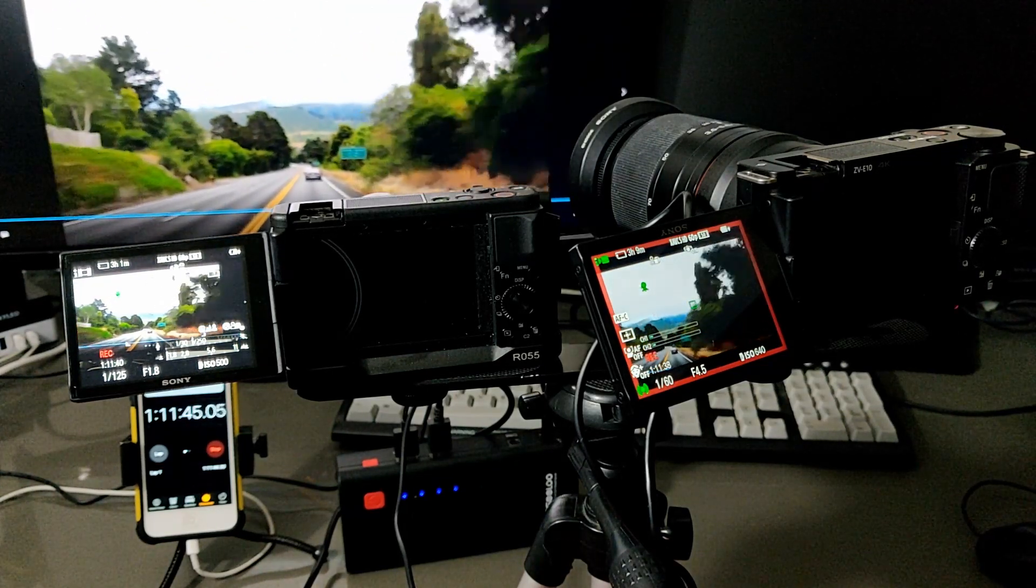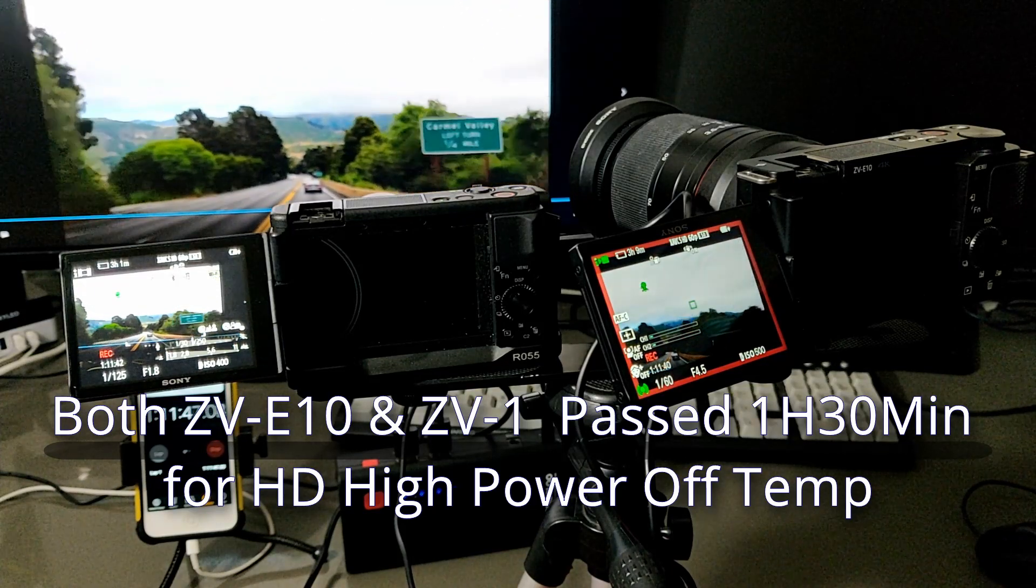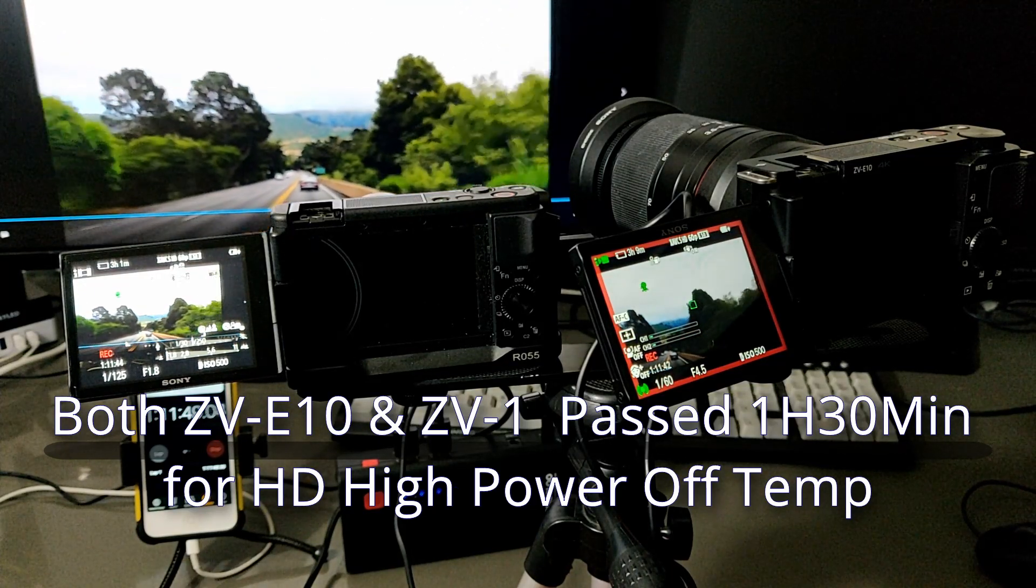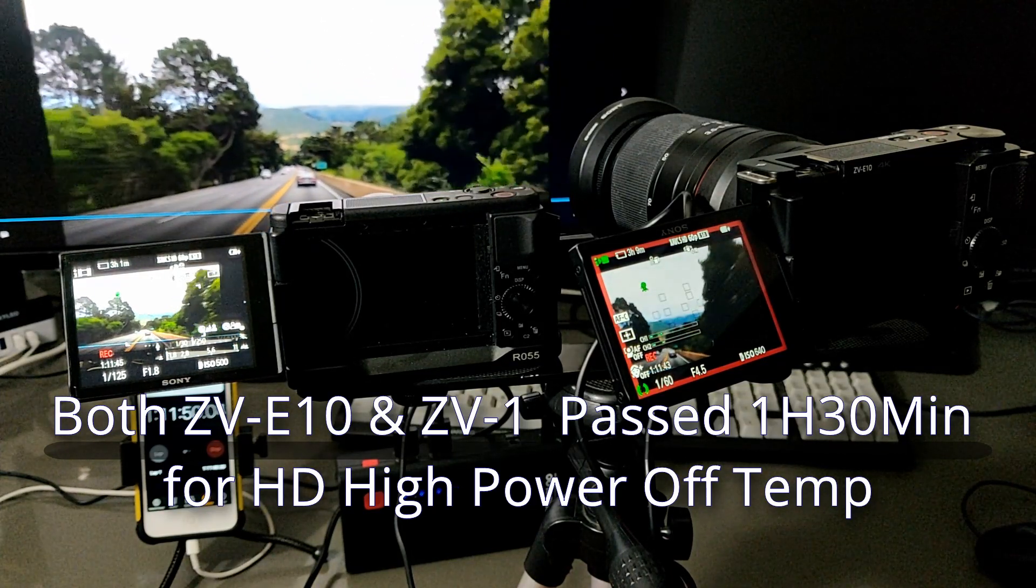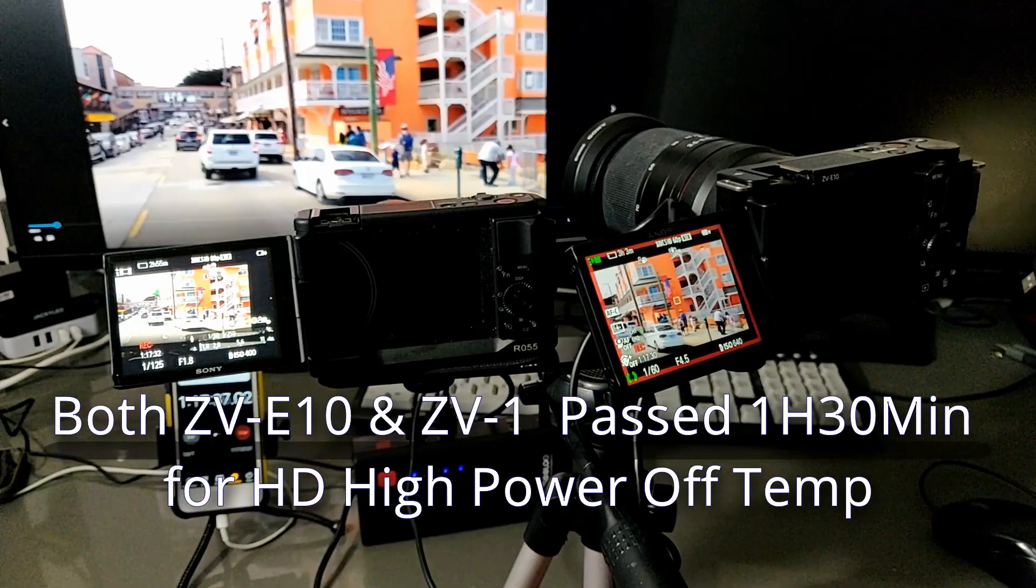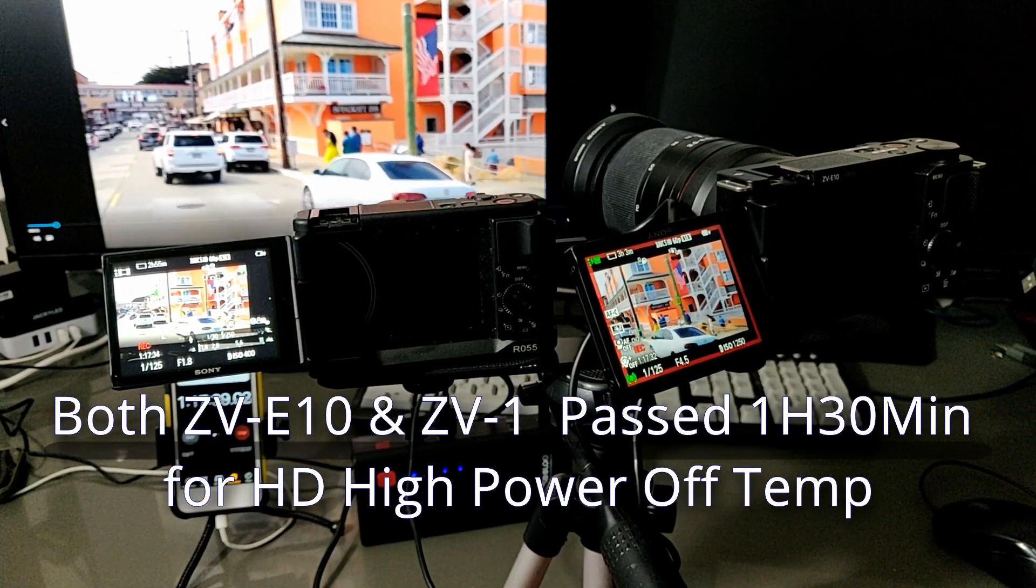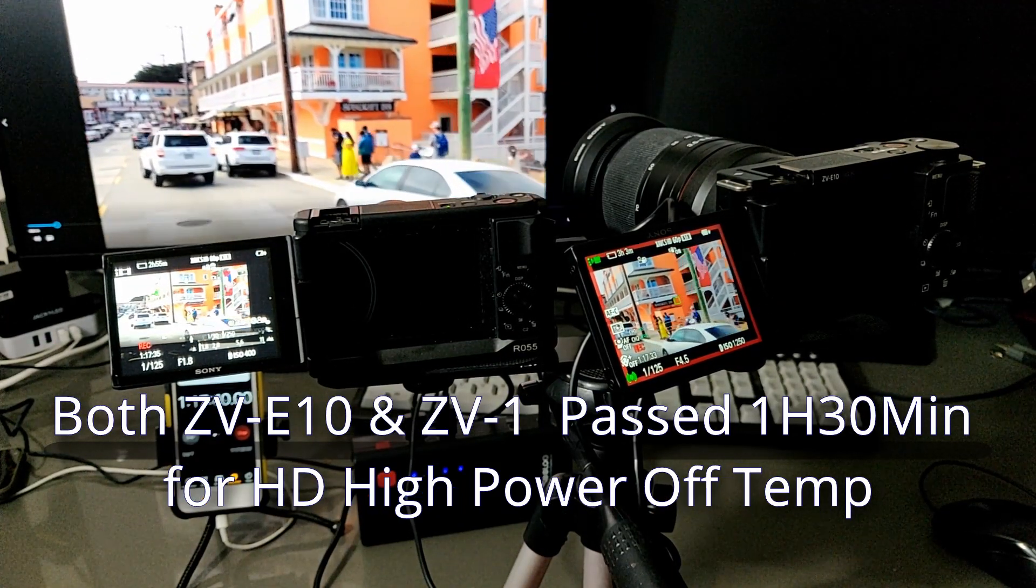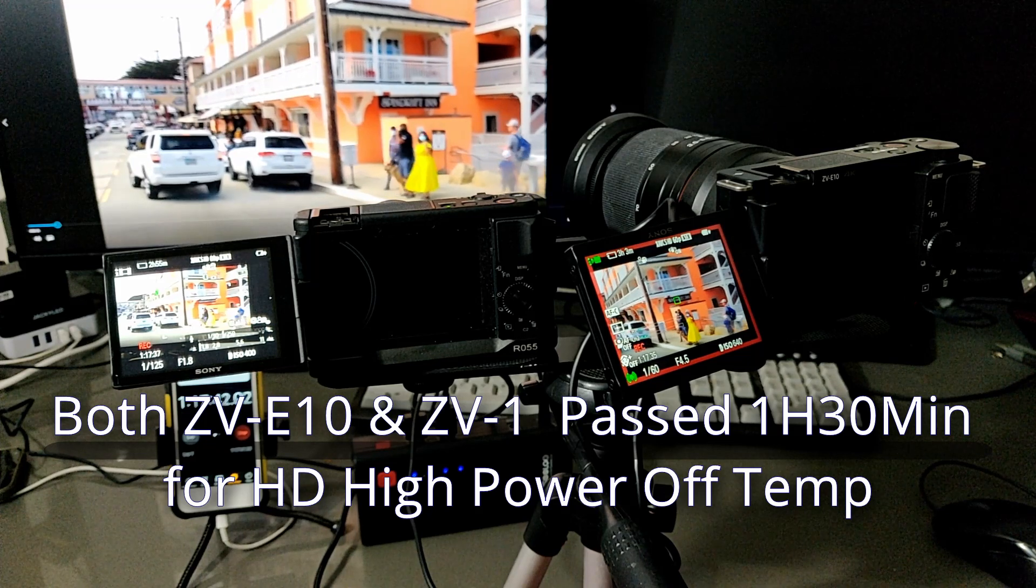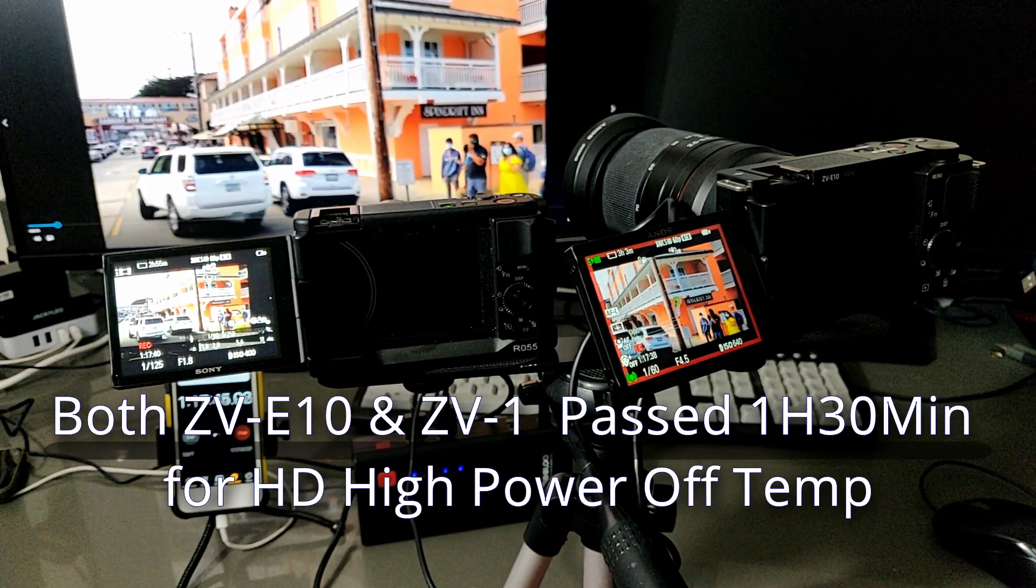It's one hour. So both, eventually both cameras pass one hour 30 minutes. I'm going to stop there. And this work fine.